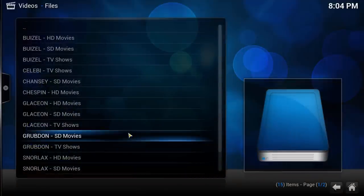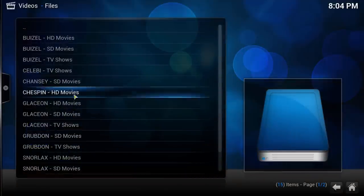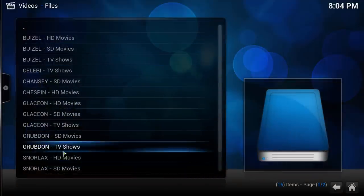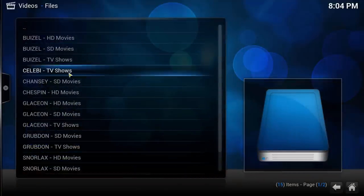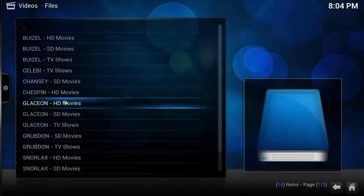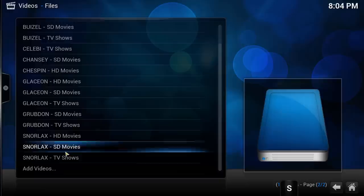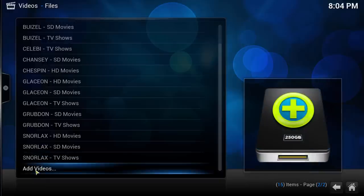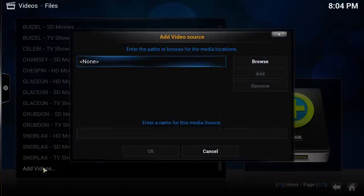This will list all the sources you already have Kodi keeping an eye on. At the bottom of the list is a button titled Add Videos. Click that button.